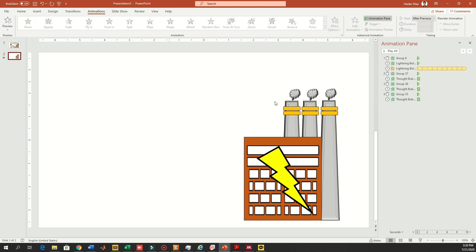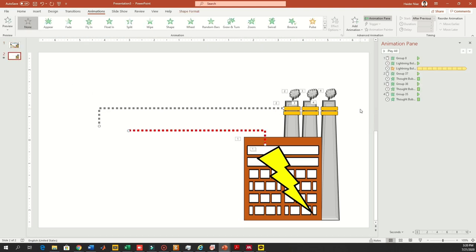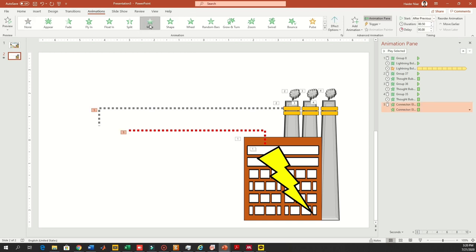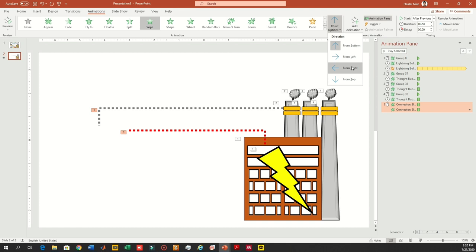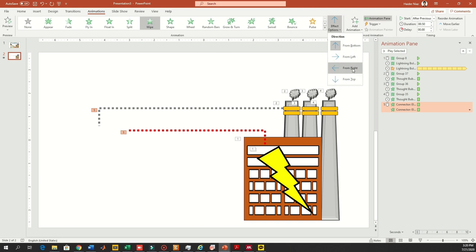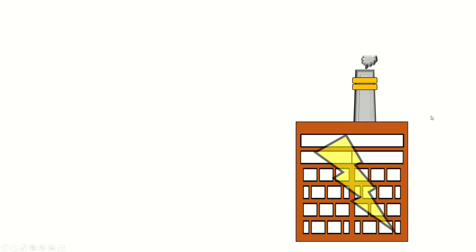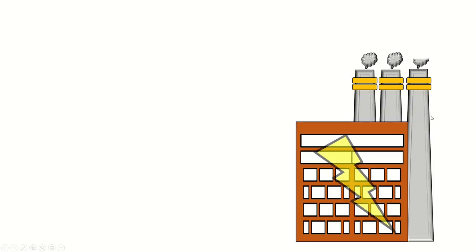I'm going to go back and paste these into the slide. Now I want these connecting lines to appear using a wipe animation. You have different options — you can wipe from left to right, right to left, or from top to bottom.